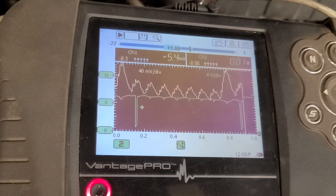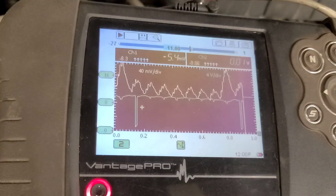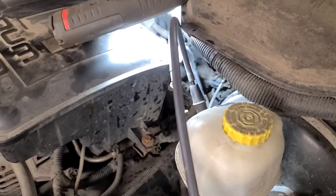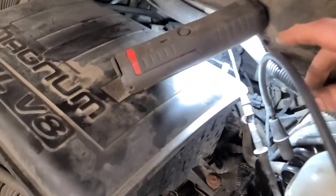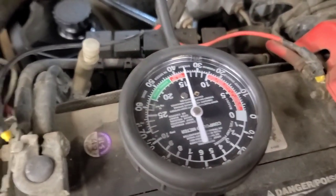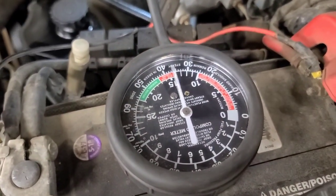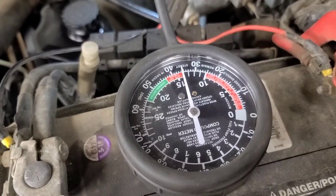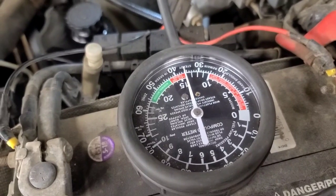I've got the vacuum gauge teed into the brake booster fitting, and that definitely indicates a valve train problem.